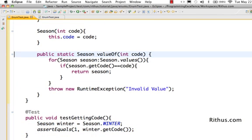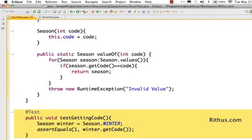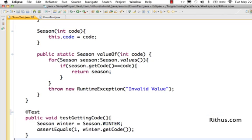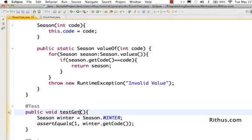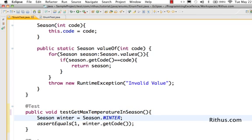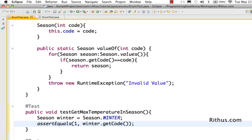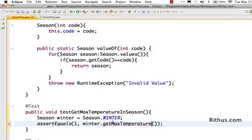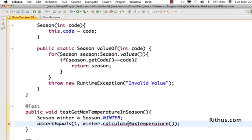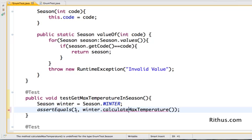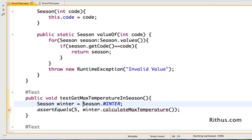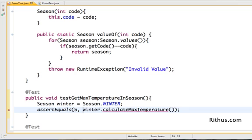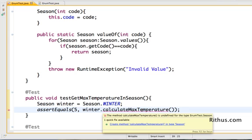Just for kicks I would want to test getting maximum temperature in a season. Let's say maximum temperature in winter is 5. Similarly, let's assume fall and spring maximum temperature is 10, and for summer let's say the maximum temperature is 20.